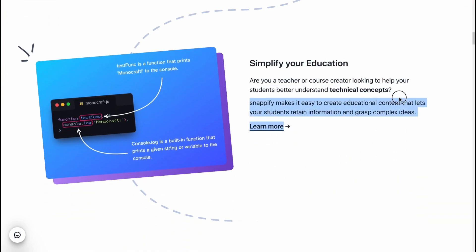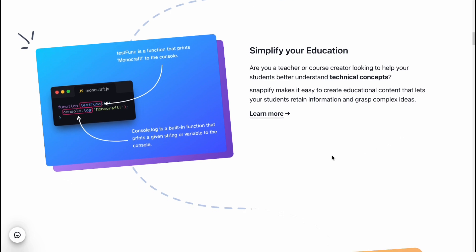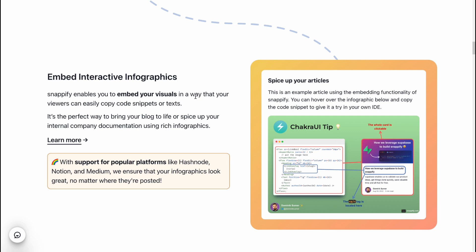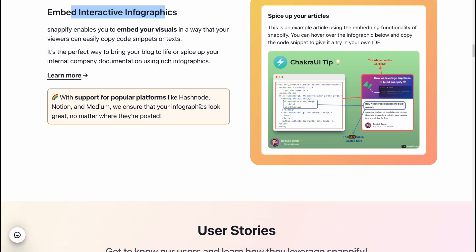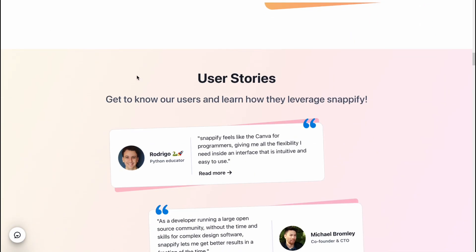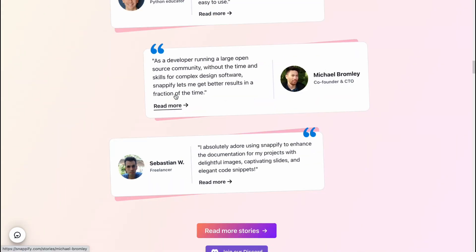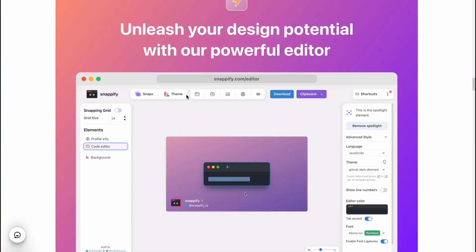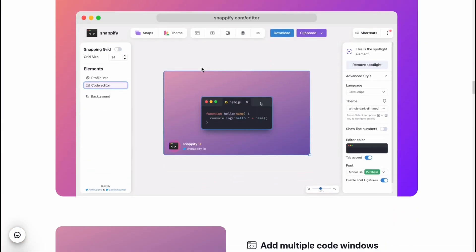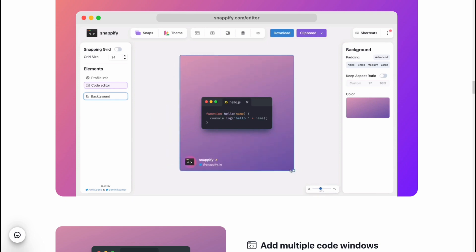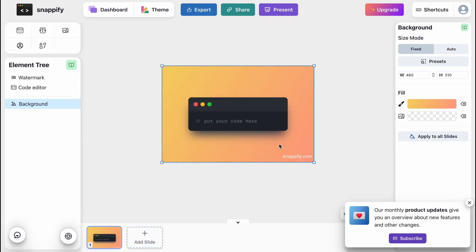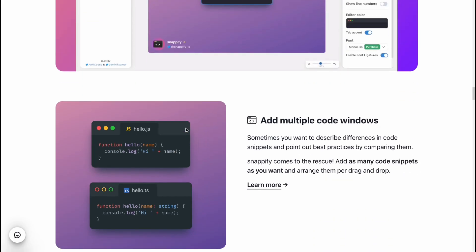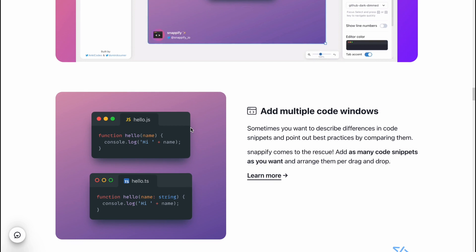We can easily use Snapify for our courses, for video programmers, and so on. There's a lot of information — we can add interactive infographics, find a lot of stories and other stuff. Here we can find their editor, and as you can see I've already opened this folder — I'm going to show you it a little bit later.